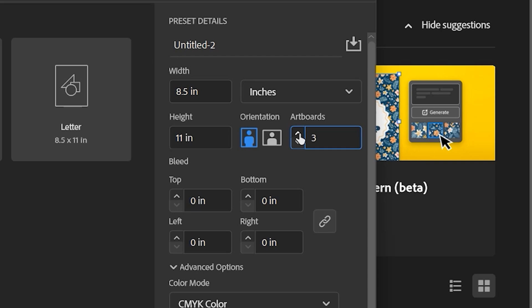So this is just going to make life a lot simpler. If we begin with the idea that we're going to create a stationary file, so we're going to have a letter, an envelope, and a business card, all in one file.